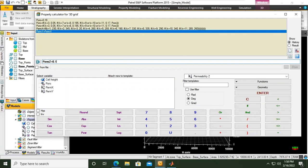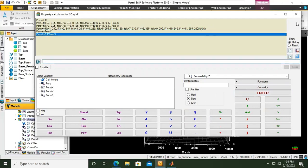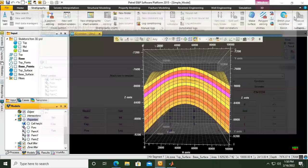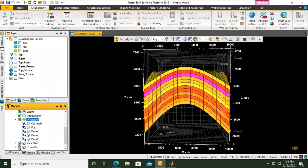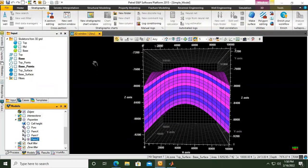...is 10 percent of the permeability in x direction. So multiplier, use this one, the star, and then we can just call perm x. It is 10 percent of the perm x. Click enter. Okay, now we go to perm z.